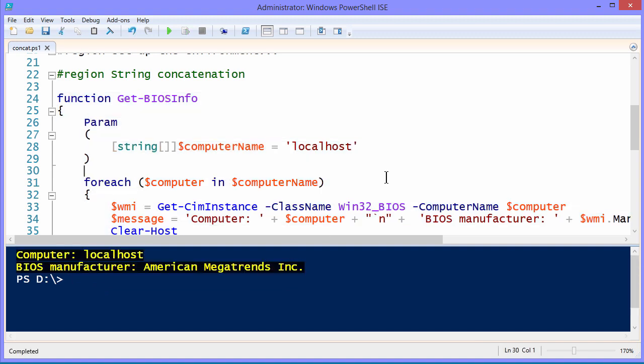It comes back with a two line output formatted to be a little bit easier to read, at least with my colorblind eyes. Giving the name of the computer, localhost, and the bios manufacturer.